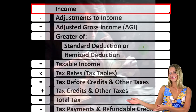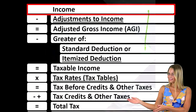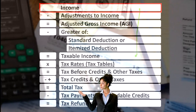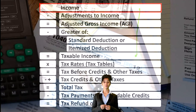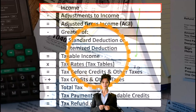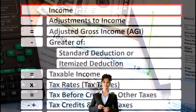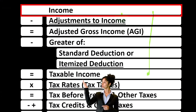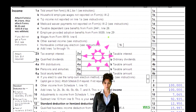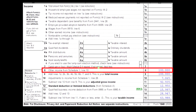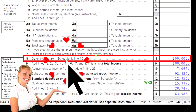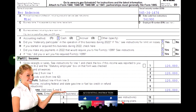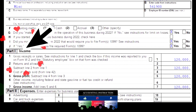Looking at the income tax formula, we're focused on line one, income. The first half of the income tax formula is, in essence, an income statement — just an outline, just a scaffolding, with other forms and schedules flowing into it. The Schedule C, for business income, is in essence an income statement in and of itself, with income and expense categories. The Schedule C flows into Schedule 1, flowing into line eight of Form 1040.